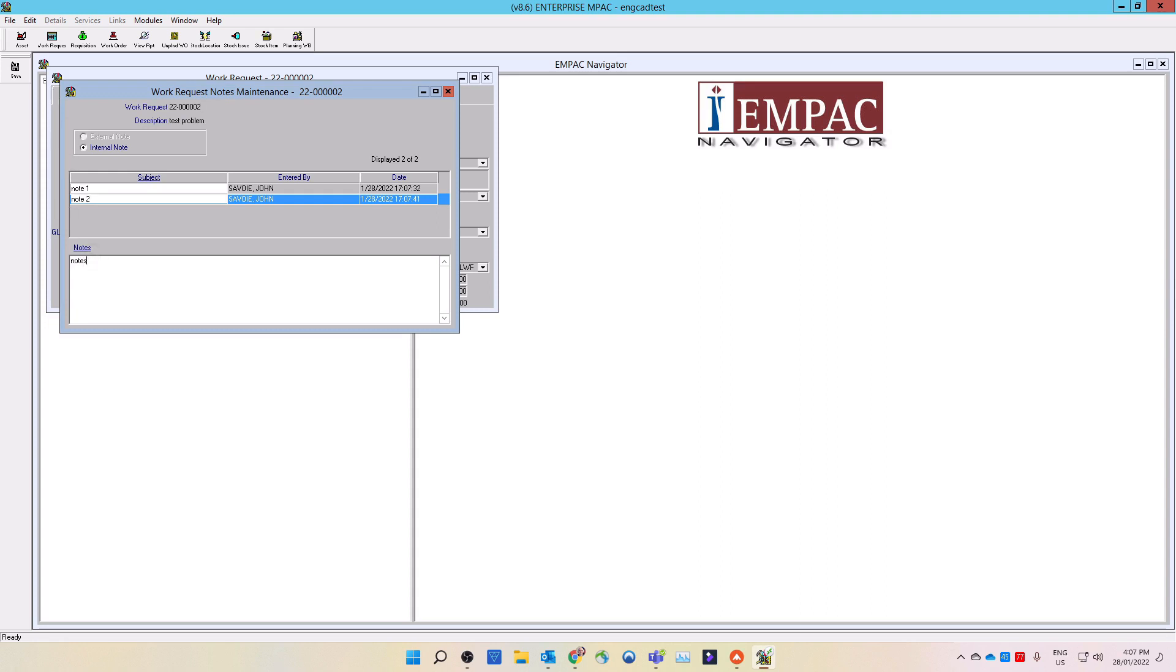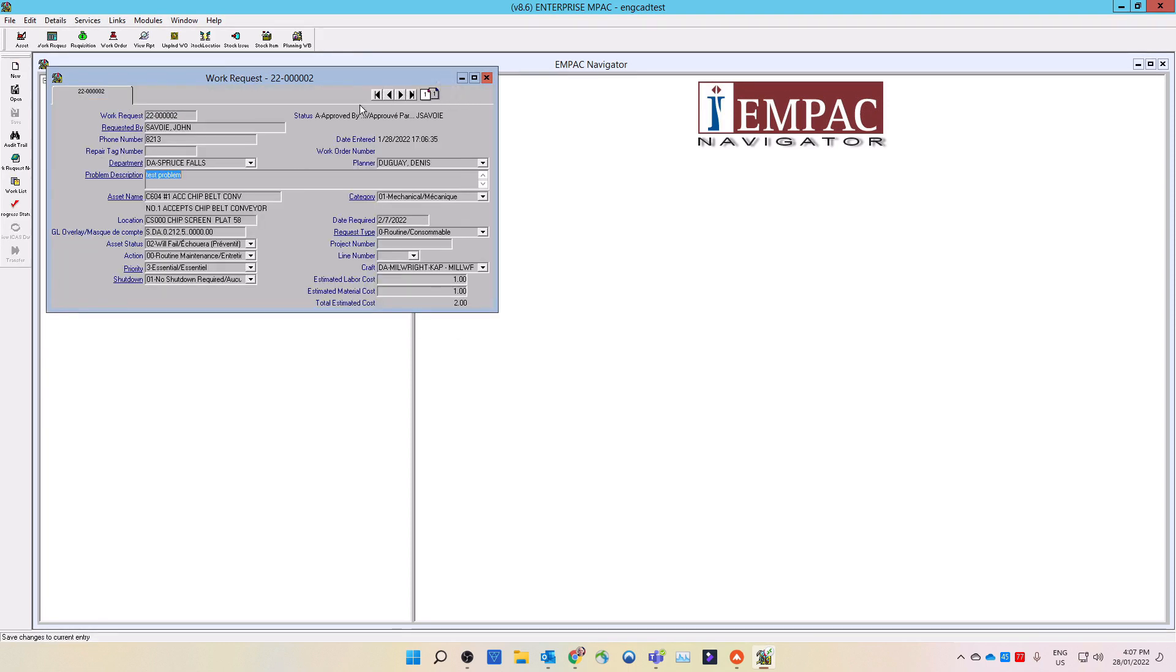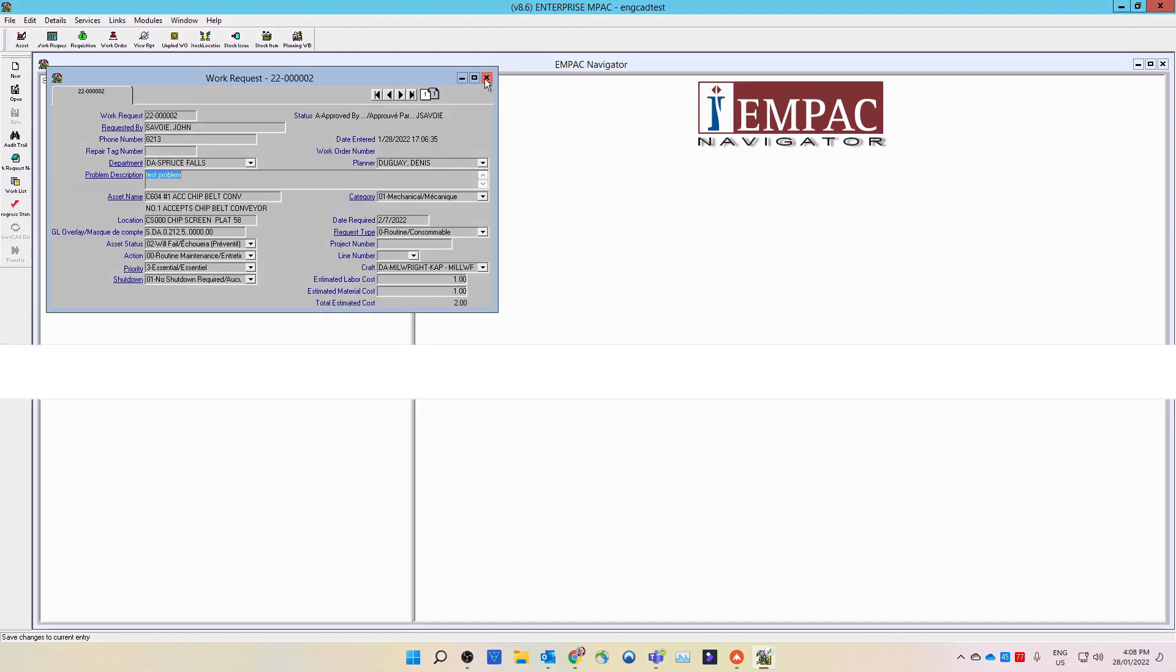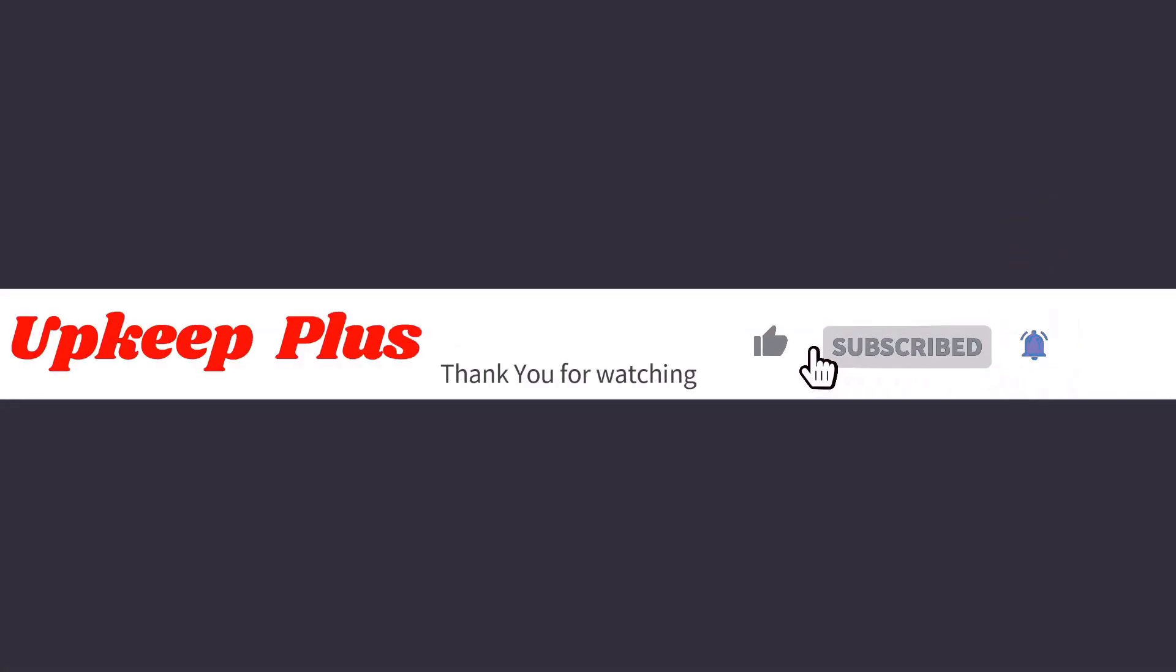Your work request is now waiting on approval. Your work request should be either approved or rejected within 24 to 48 hours. If rejected, the approver should email you as to why they have rejected it. This brings us to the end of entering in a work request. Thank you for watching. If you liked our videos, please subscribe and give us a thumbs up.